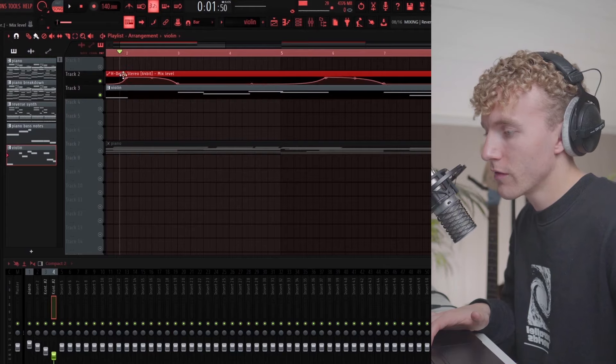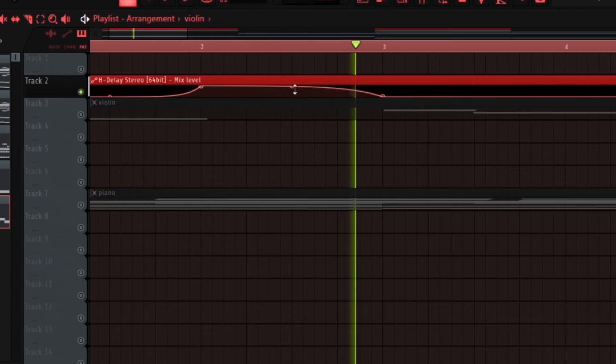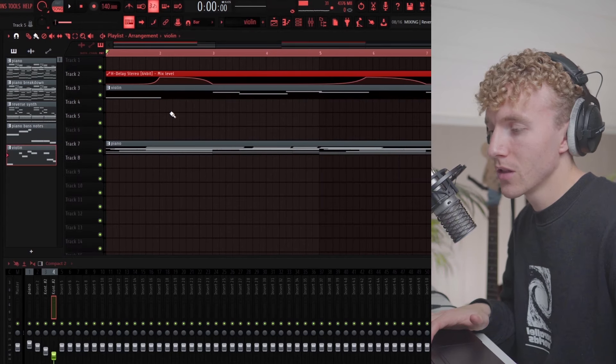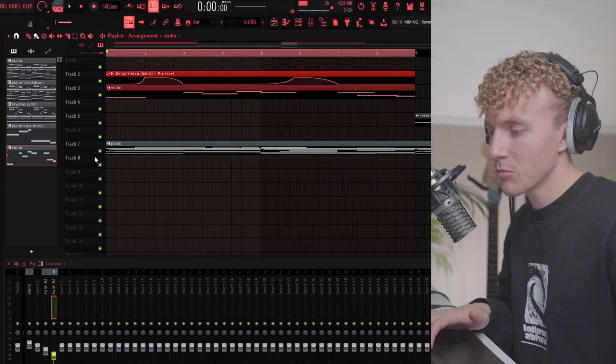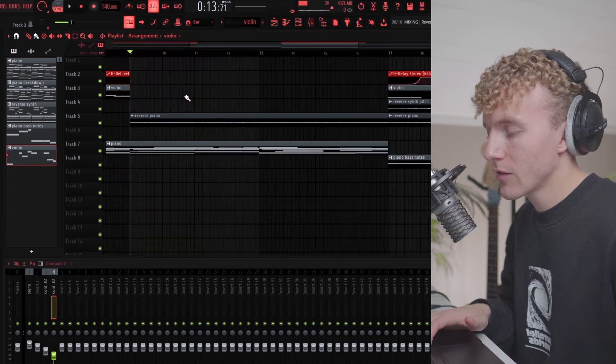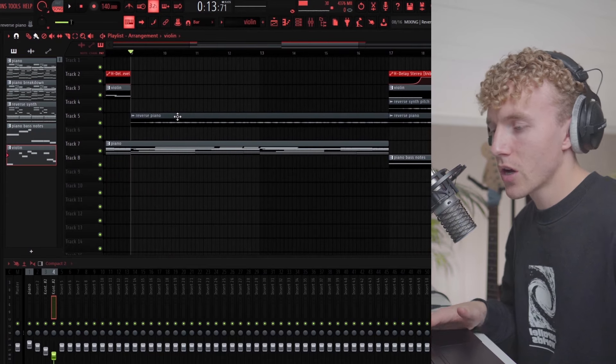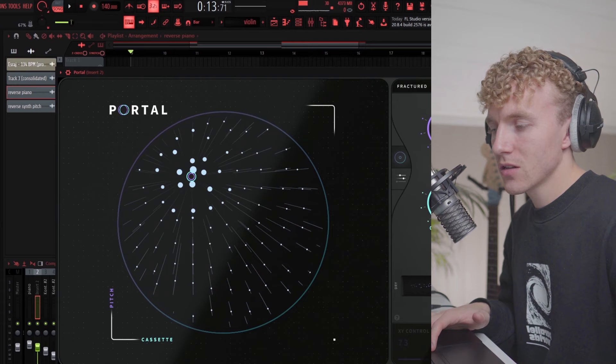It's just a simple little thing to kind of fill up this space right here. After I had the violin I wanted to have a beat part with the piano. What I actually did is I rendered out the piano and added some Portal.